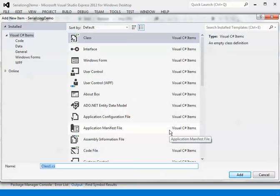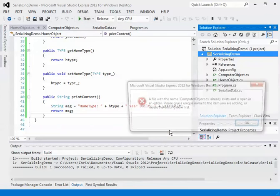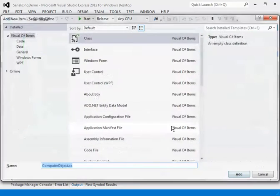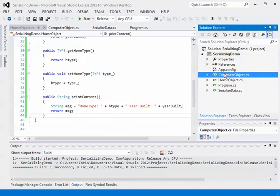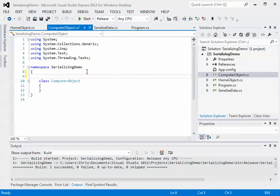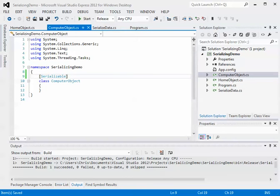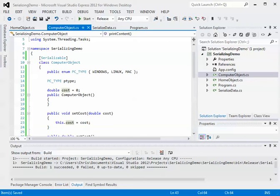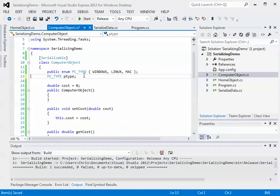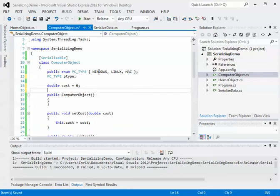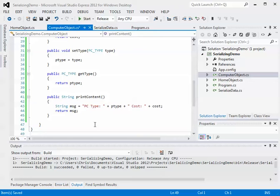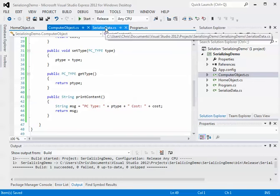I'm going to create another class called ComputerObject and declare it as serializable. This ComputerObject has a PCType enum with entries Windows, Linux, and Mac, and another variable called cost, with associated getters, setters, and a PrintContent method just like the HomeObject. Now let's go back to the SerializedData class.